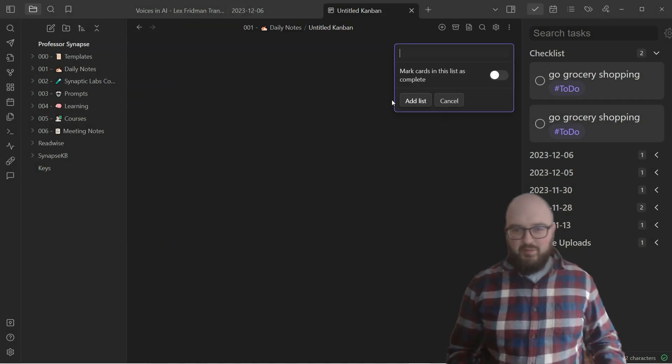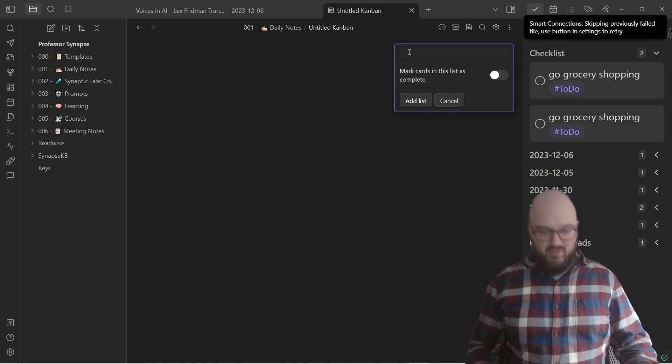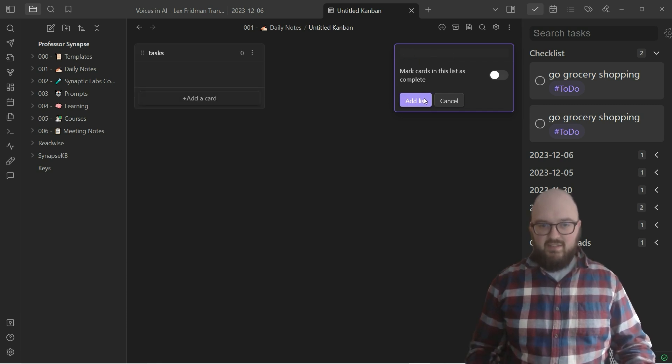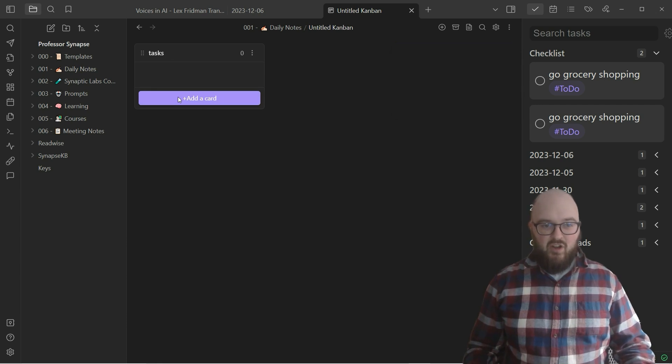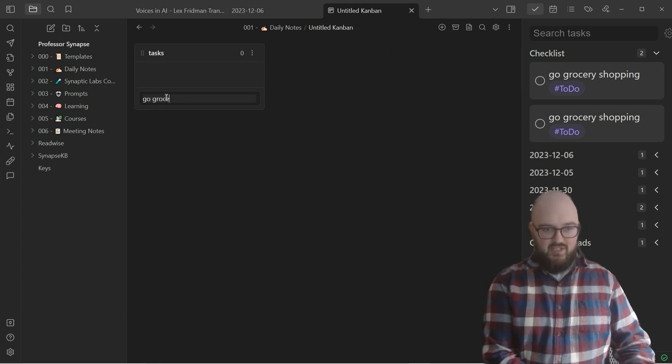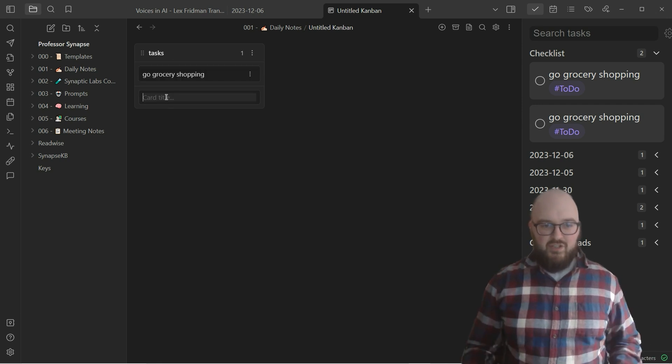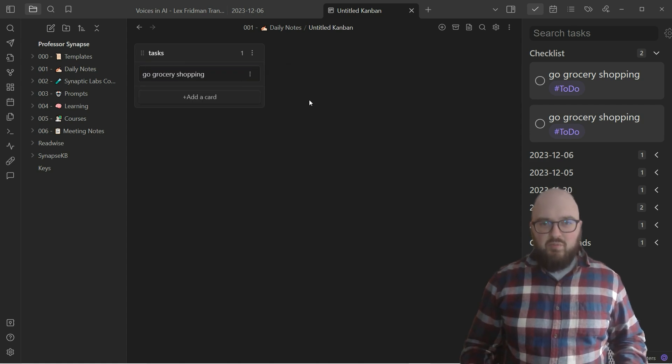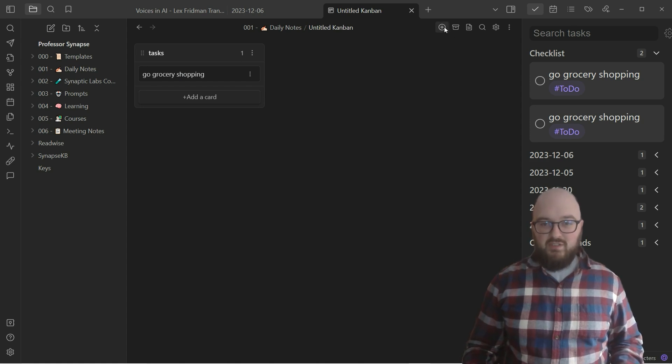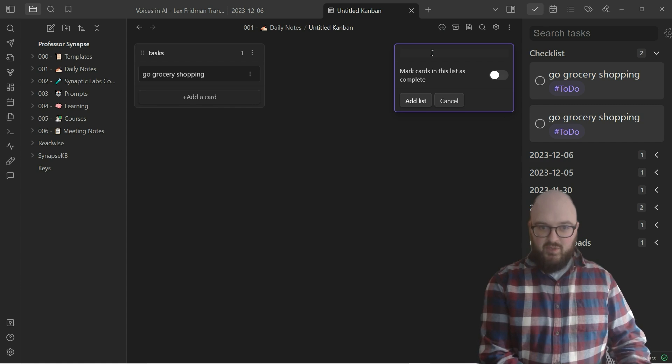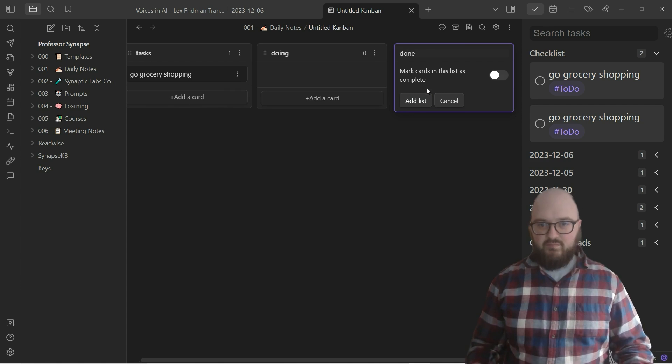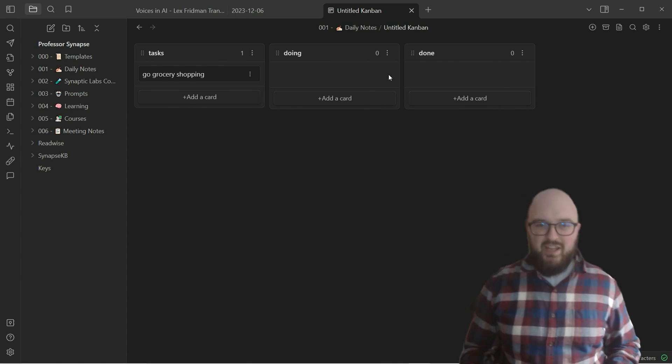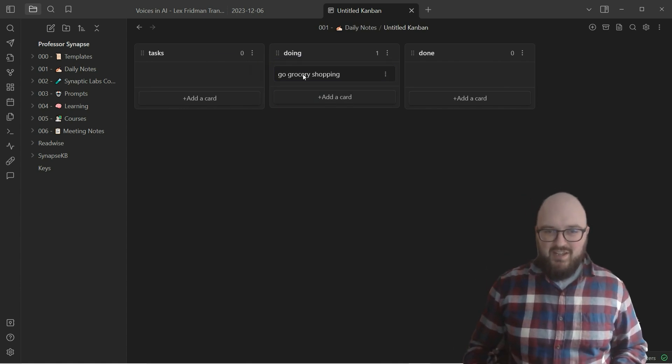Now this probably looks fairly similar to you. We're going to say 'tasks,' add list. And now we have the list over here. Then we can add a card. We'll say 'go grocery shopping,' and it shows up here. Now this can be simple. We can add another. So probably if you're using Kanban, you want multiple lists. If you want to add more, you can go right here to that plus symbol and you say maybe just 'doing.' I'll do one more: 'done.'